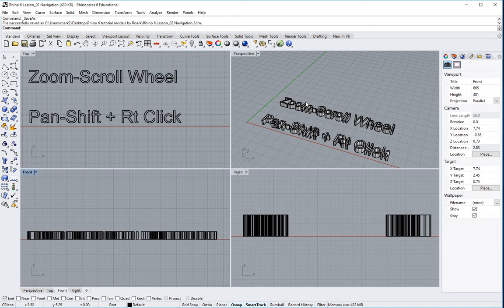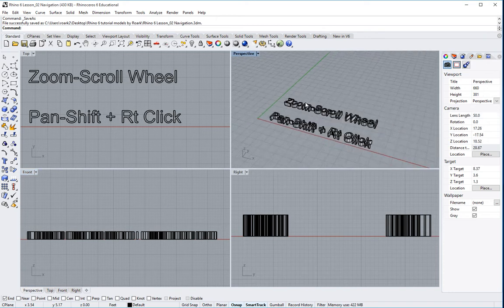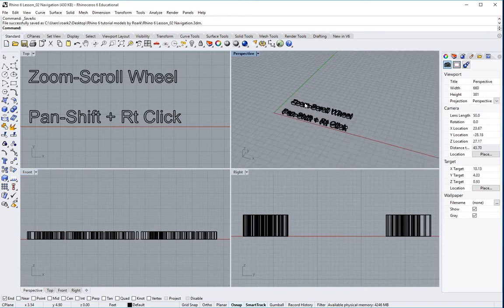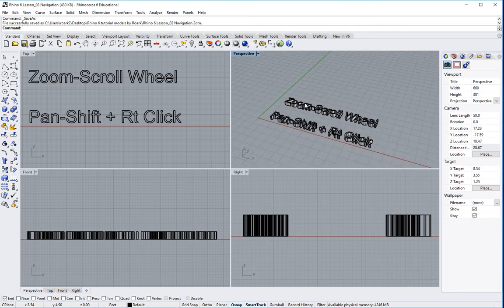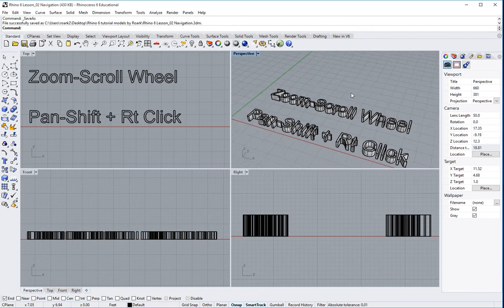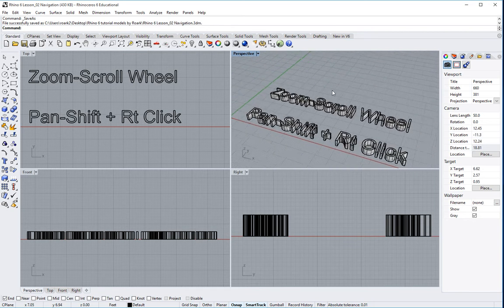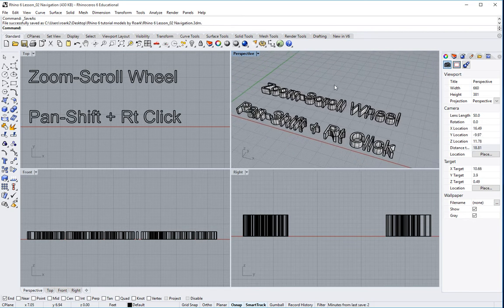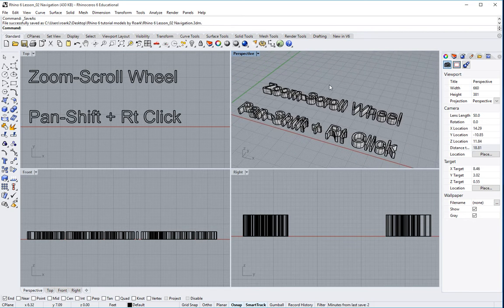If I'm in my perspective, I can zoom in and out with my scroll wheel. Now, if I want to pan, I actually have to hold down my shift button and then I can go ahead and right click.